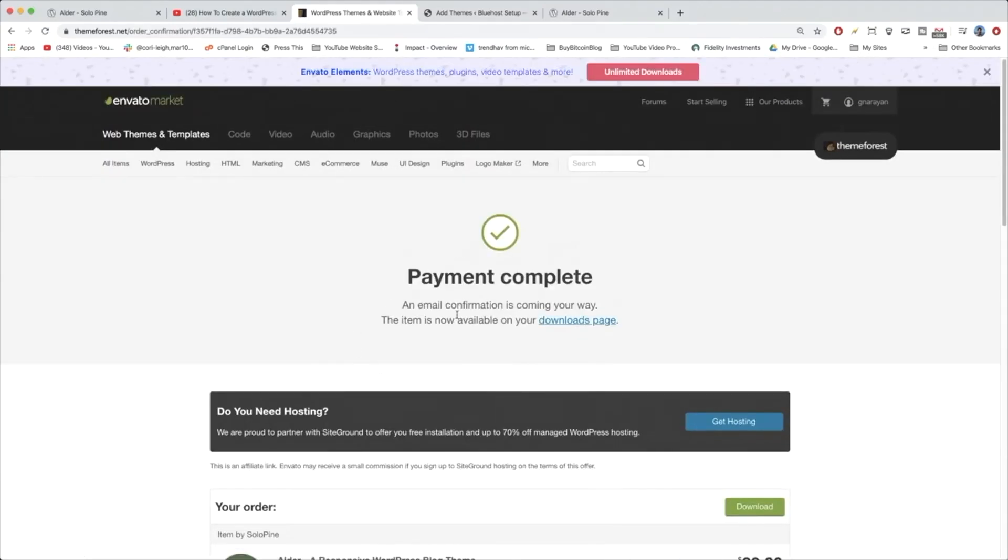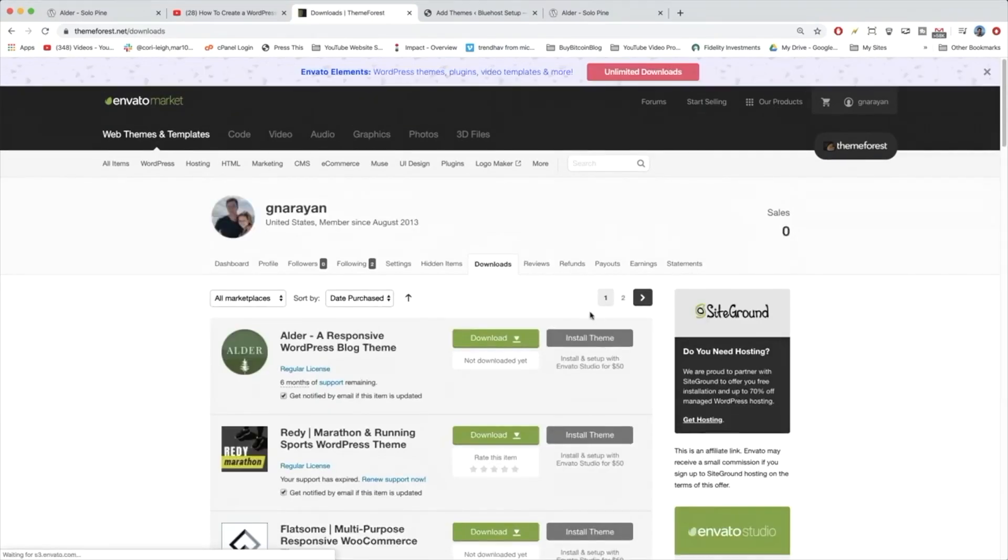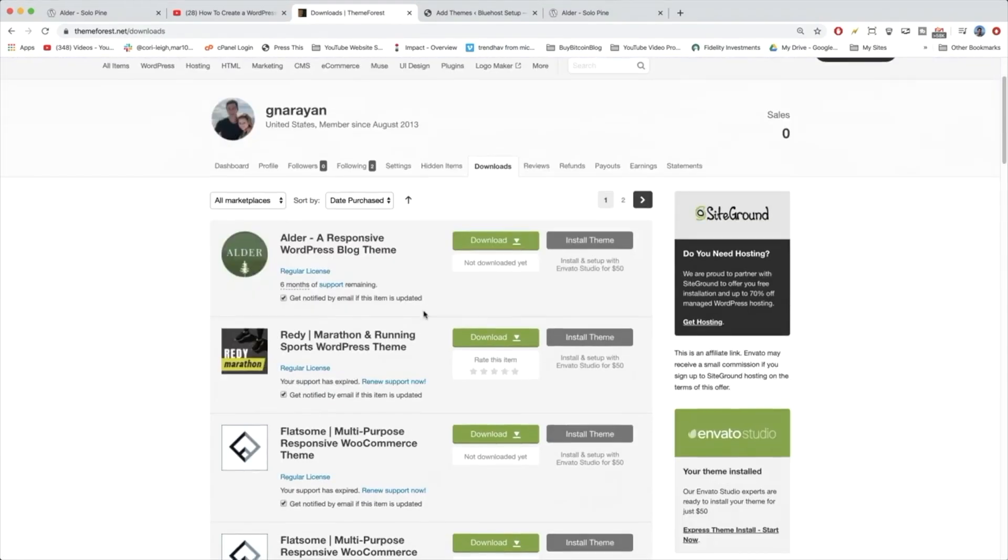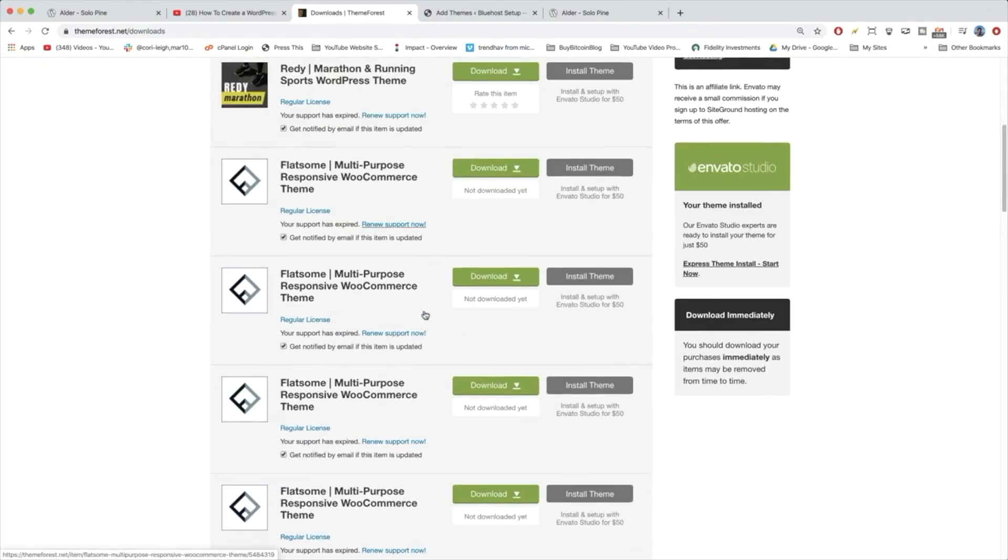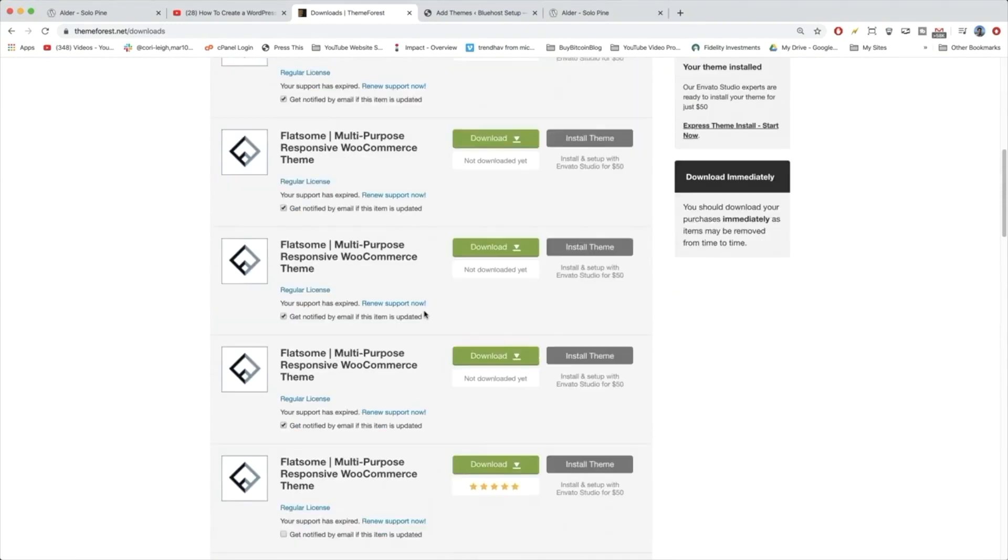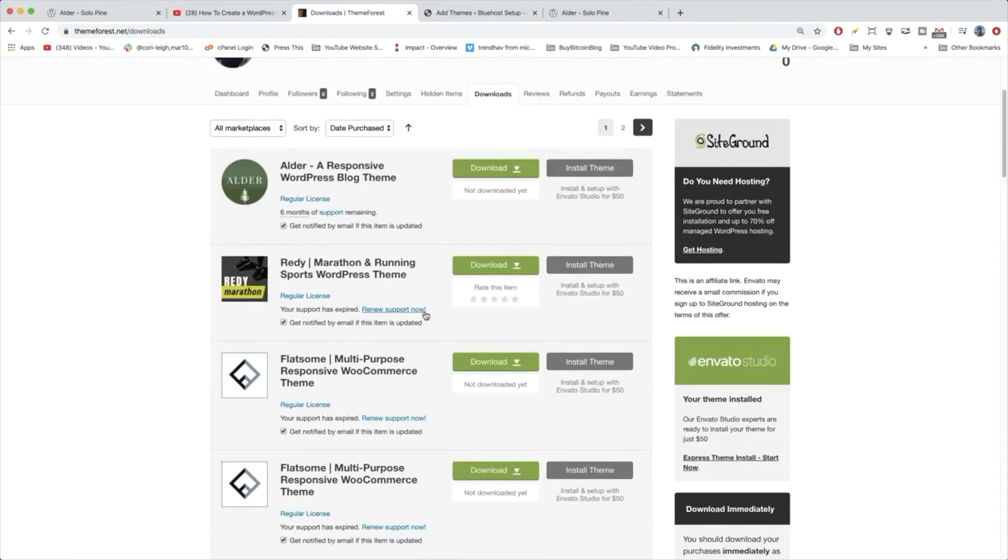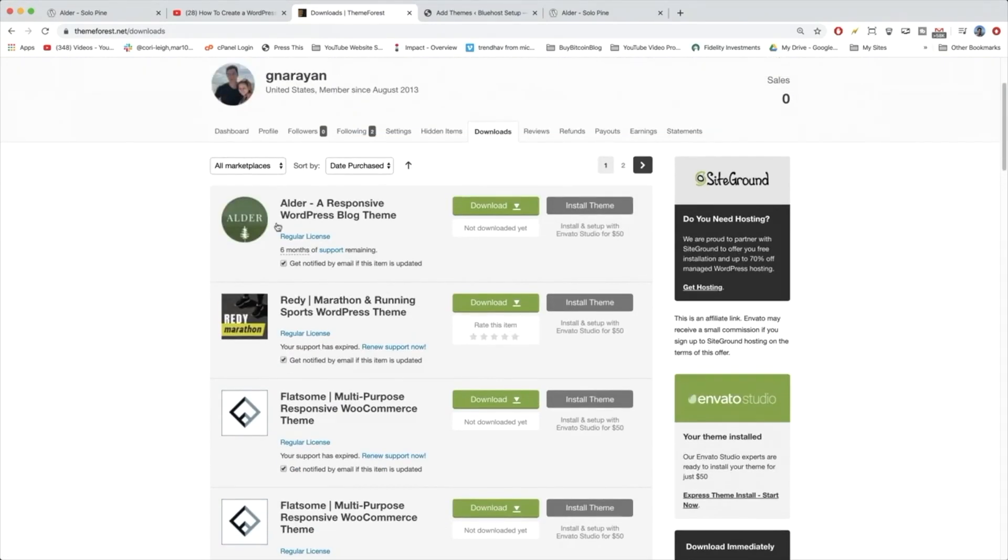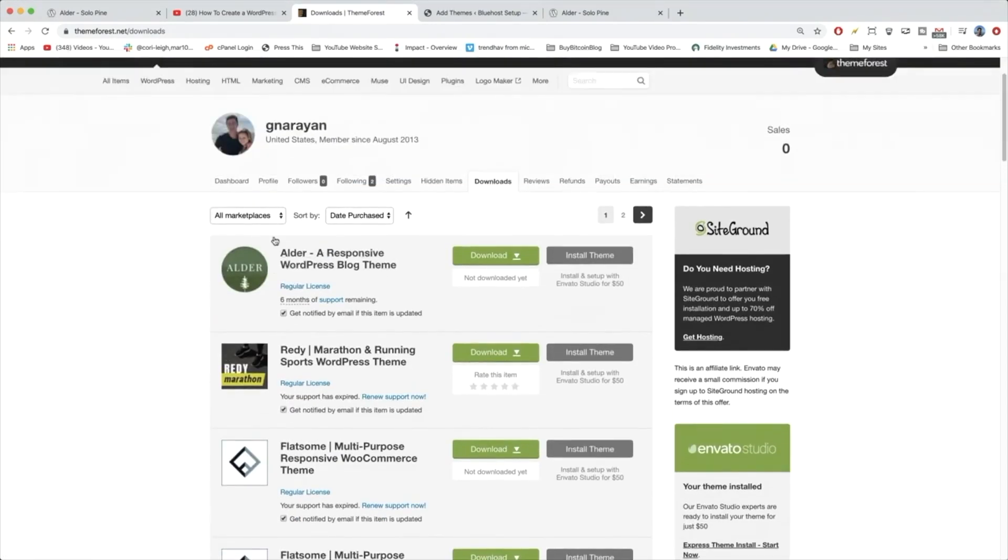Now we can click on our downloads page. Beautiful. And we can see I have a bunch of themes, you'll maybe just have one. But in this case, we have Alder at the top and that's all we need to think about. We can just click the green download button.